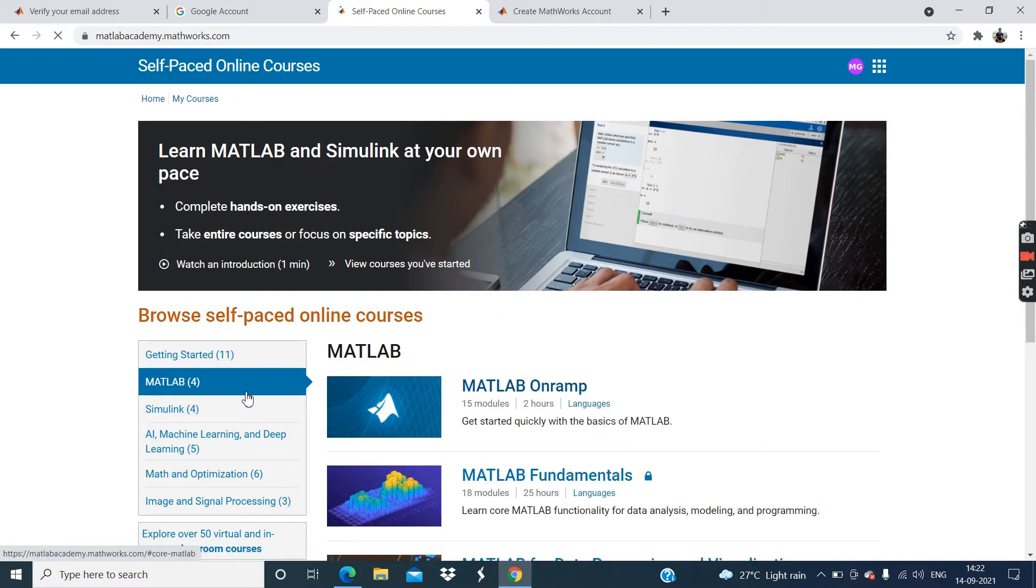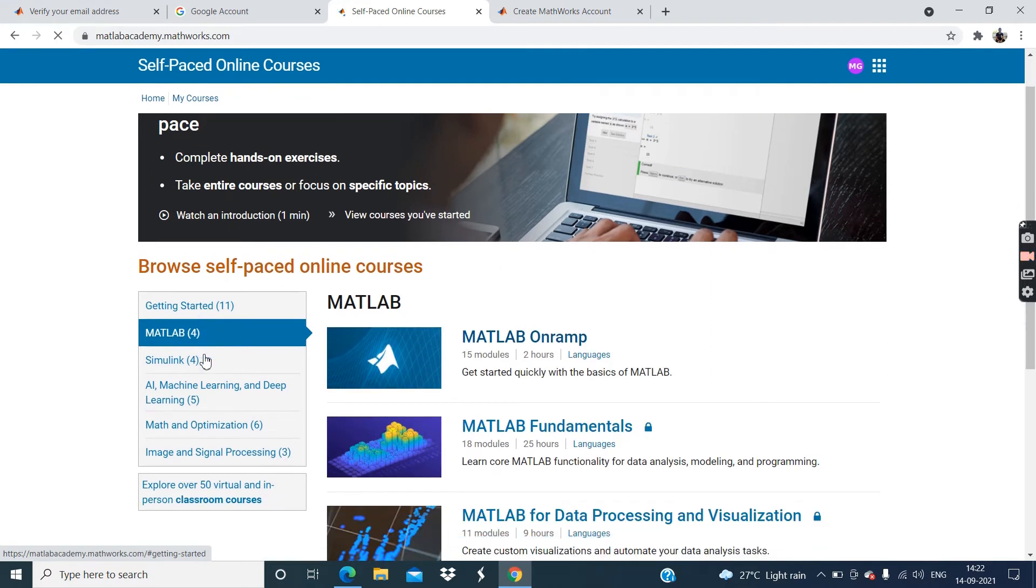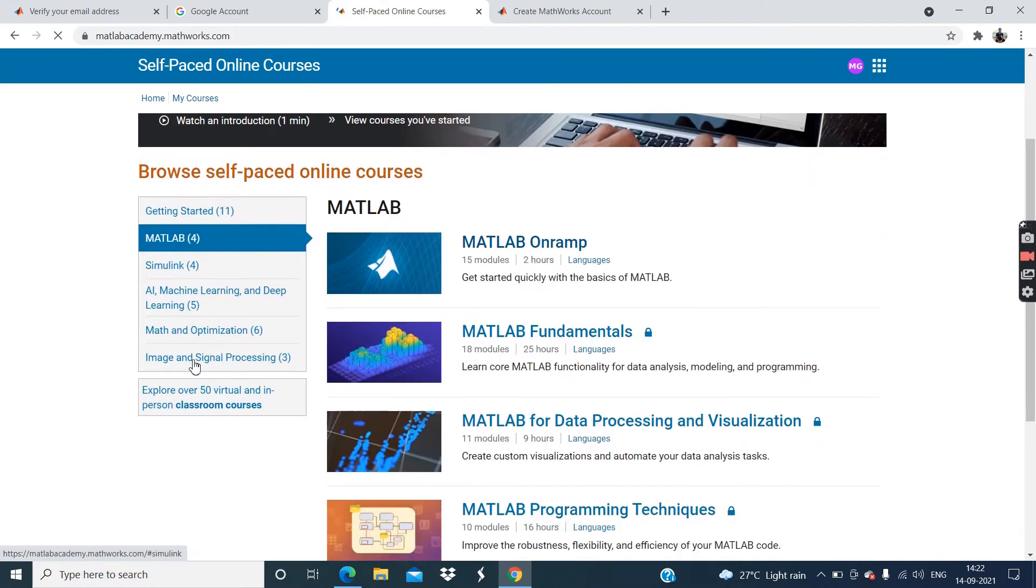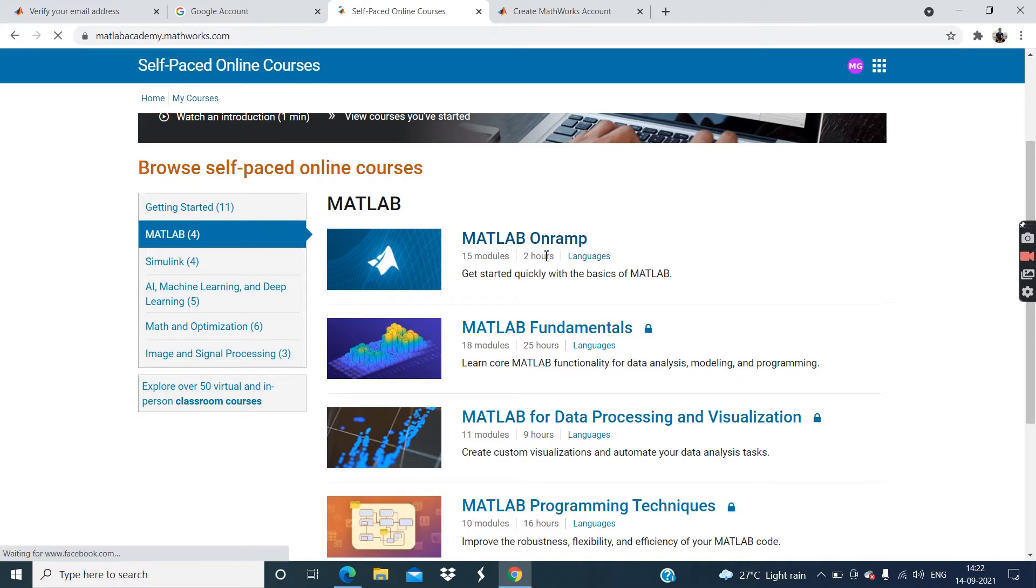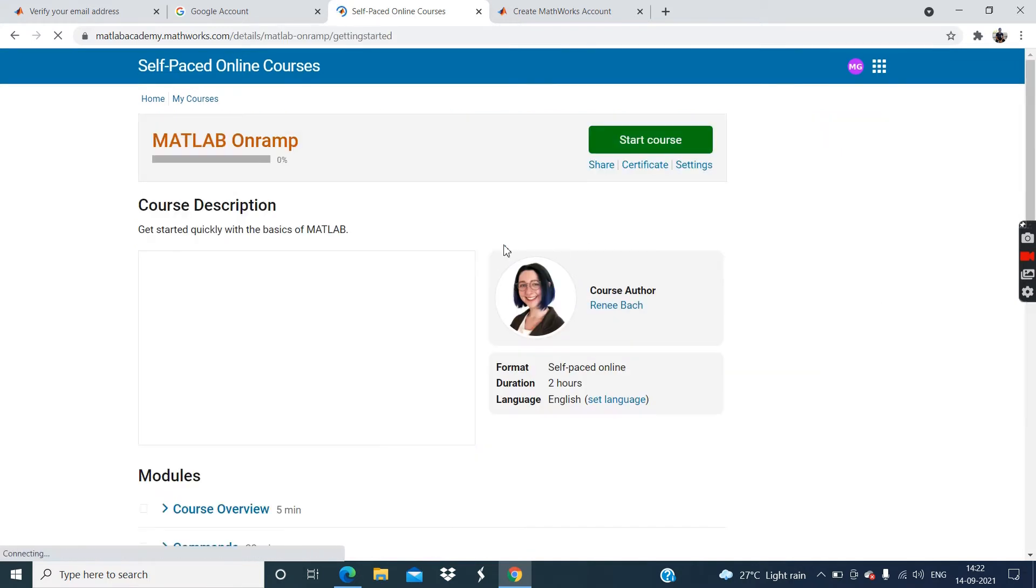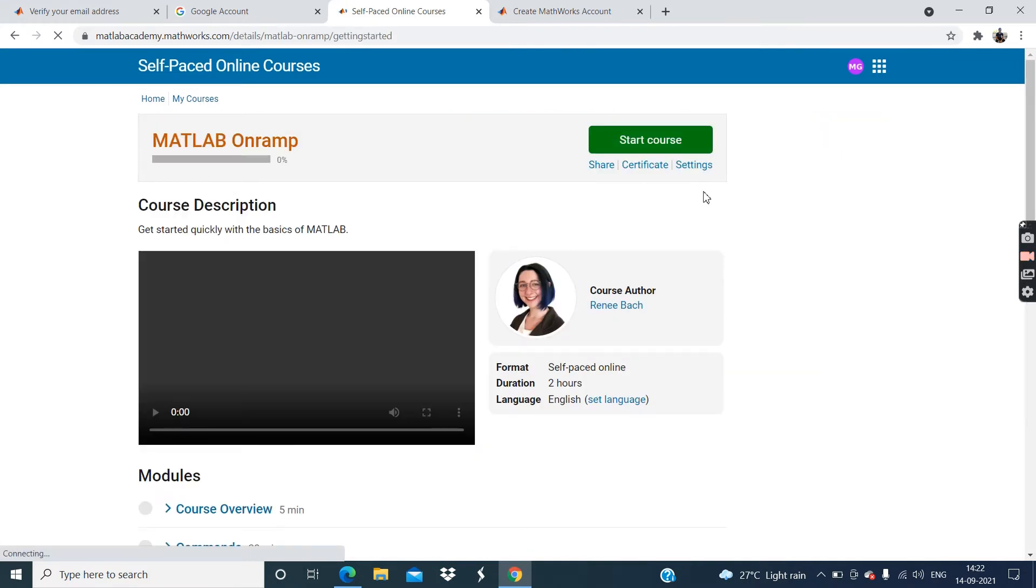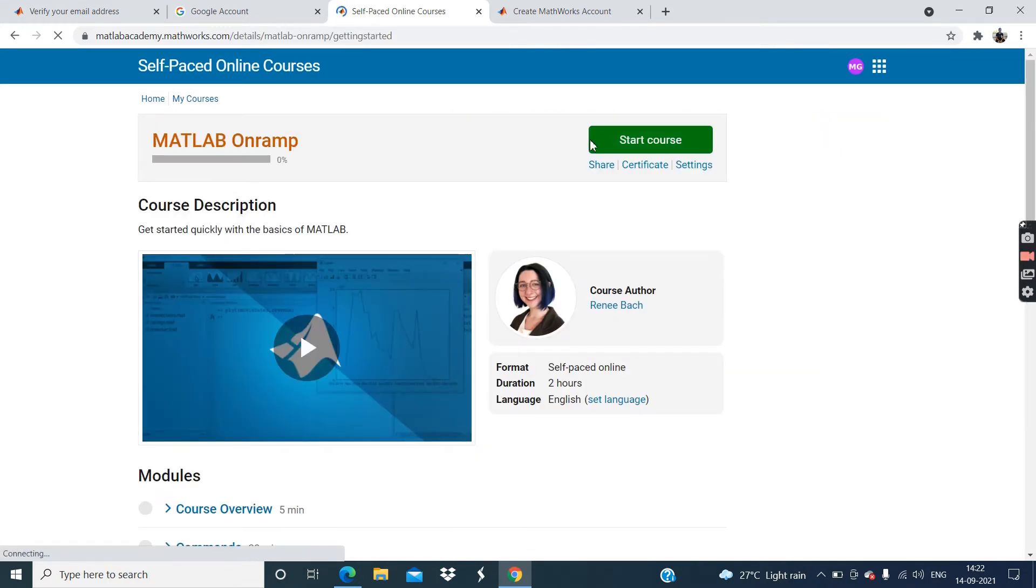Now you can see the first result. Here are the list of courses MATLAB, Simulink, AI machine learning and deep learning. Now click on this MATLAB Onramp. This is two hour course language English. Now click on this. You have not start. Click on this start course.